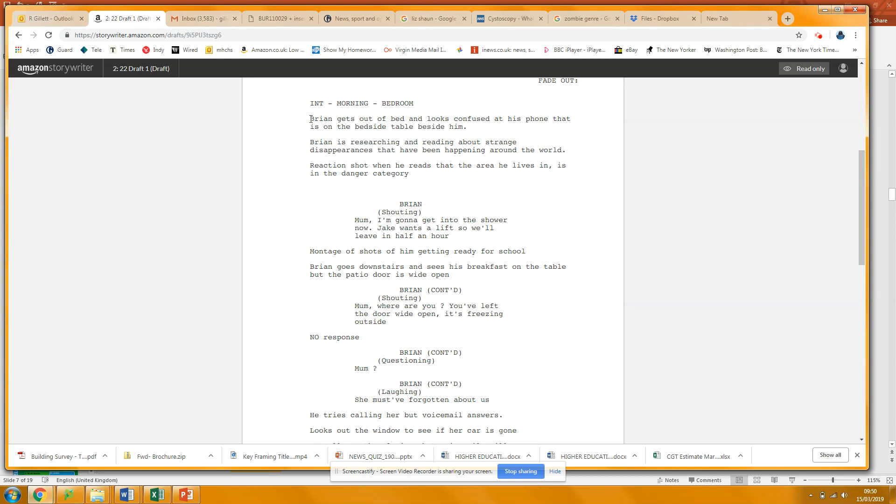Now, in some screenplays, they would put this in capitals as well, but it's up to you. He's actually looking confusedly, but yeah, looking confusedly on the bedside table.